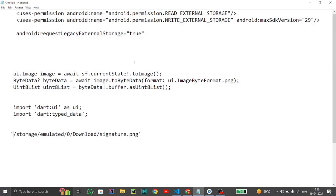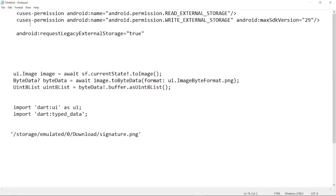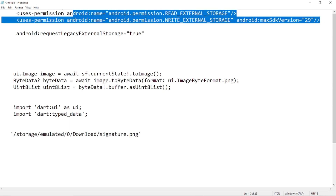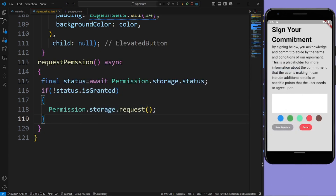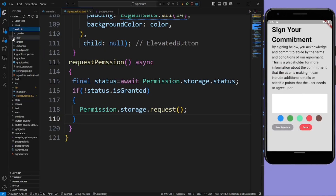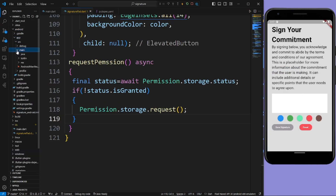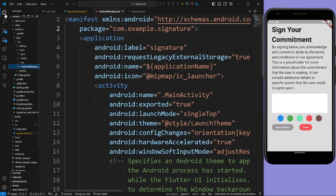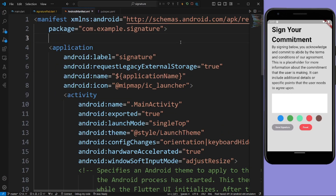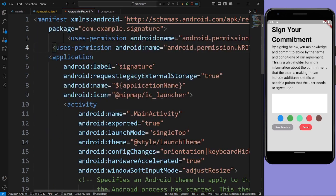After creating requestPermission we need to add some permissions in the AndroidManifest.xml file. These permissions are READ_EXTERNAL_STORAGE, WRITE_EXTERNAL_STORAGE, and MANAGE_EXTERNAL_STORAGE. Copy these permissions, go to android > app > src > main > AndroidManifest.xml, and paste them. Also set android:requestLegacyExternalStorage to true.